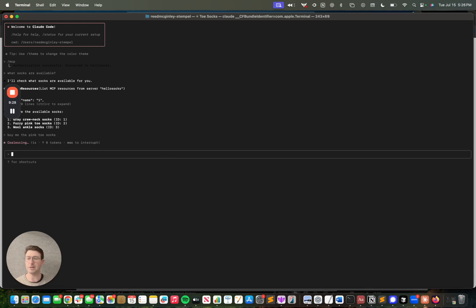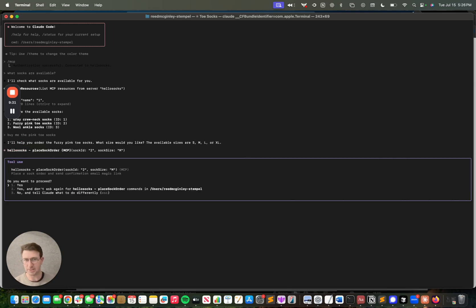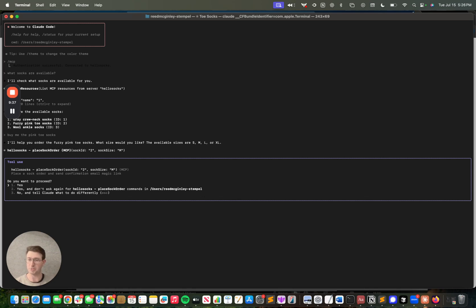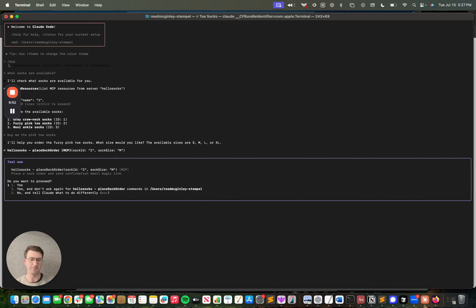And I'm going to say buy me the pink toe socks. And now what it's going to do is you can really set these permissions to anything that you want. You could have the AI agent be able to take any action the user's permissioned to take. What we've done here is we've used Stitch's role-based access control so that if there are actions that require money movement, like an order confirmation like this, I'm actually going to require a confirmation magic link for this end user to have a human in the loop approval.